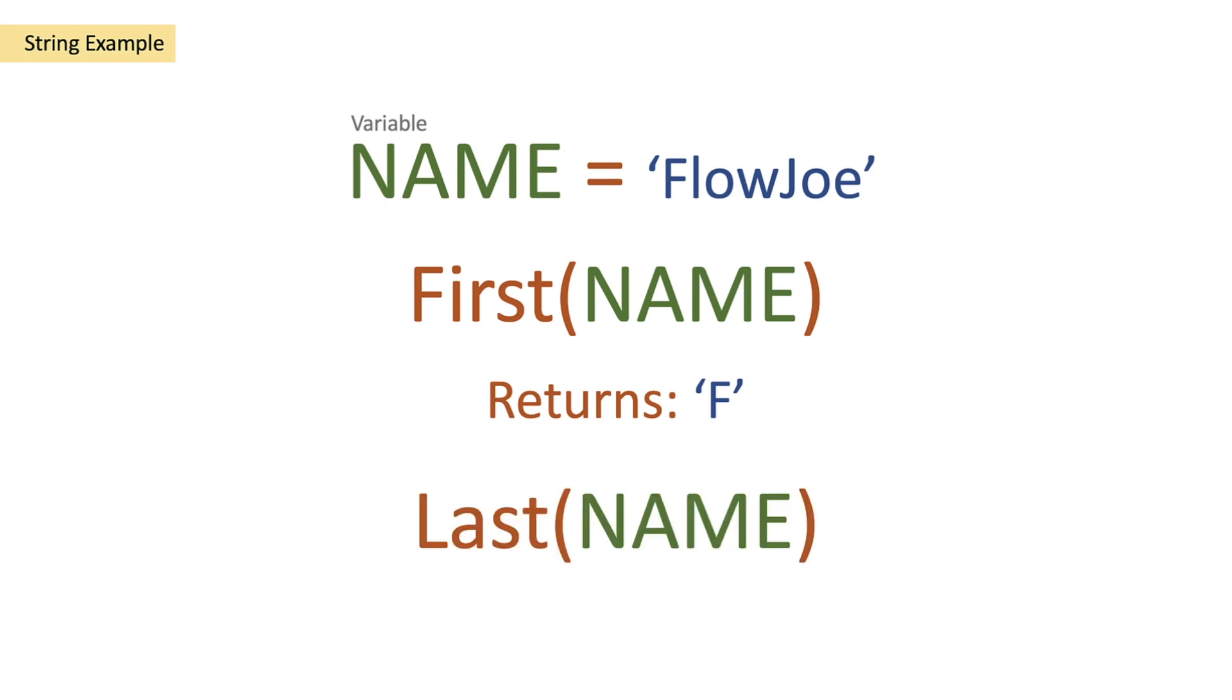So then if we move on to our last function and we pass in name we'll get E because it's the last of FlowJoe. So let's actually take a look at this on Power Automate then.